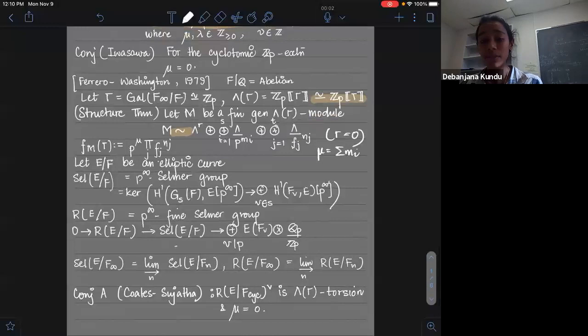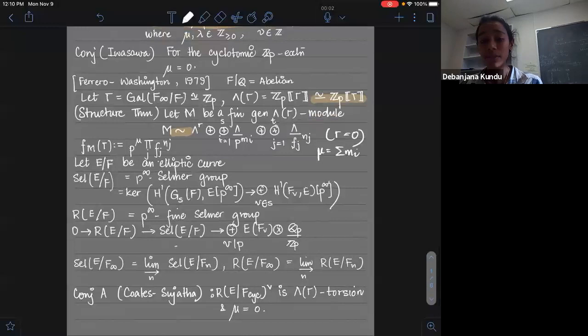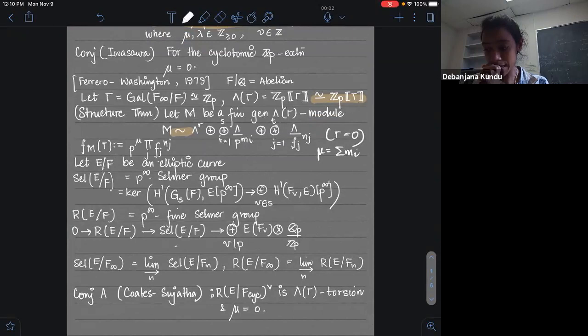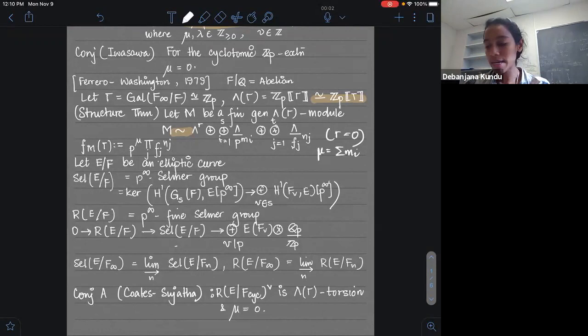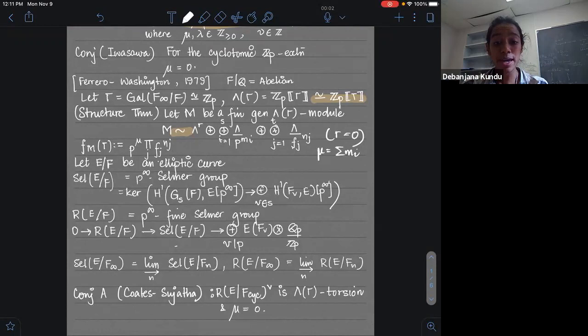I will also be talking about the Iwasawa theory of elliptic curves. I'll fix an elliptic curve E over F. I will be interested in looking at the P-primary part of the Selmer group. Even though I'll only be looking at the P-primary part, I will just denote it by Sel, not Sel_{P^∞}, just to keep notation simple. If you don't think about the Selmer group every day, you should keep in mind that it's something that measures a local-global failure.